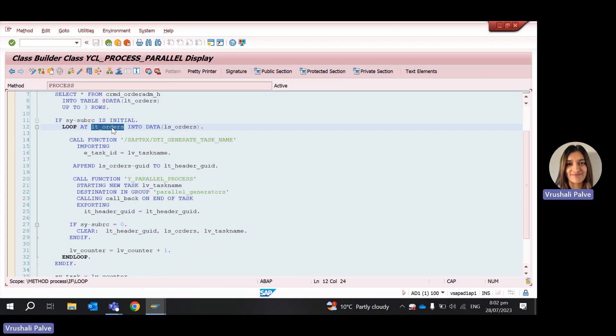So in real case scenario, you're not going to get three rows here. You're going to get like 100 rows here maybe. So you don't want to create the business partner 100 times. So what you will do is just create the business partner only in the first go and use that business partner in your subsequent sessions or subsequent orders or whatever it is that you are planning to do.